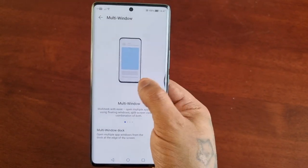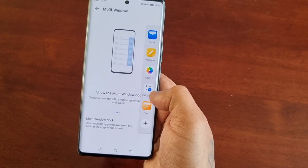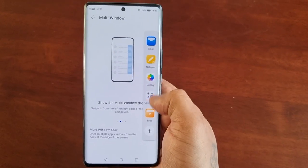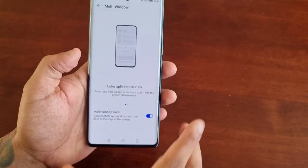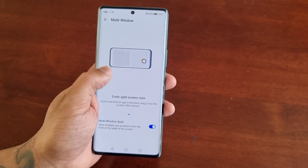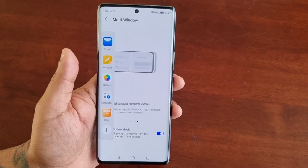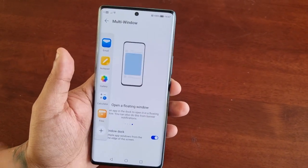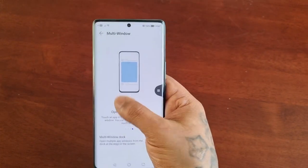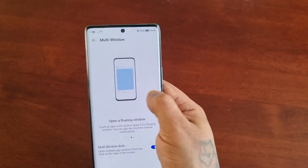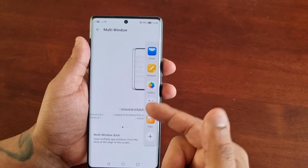If you're right-handed and you swipe from the edge of the screen, you'll notice that there's an edge panel there, and vice versa — if you're left-handed and you swipe in from the left it will bring out the edge panel. I'm right-handed so I'm just going to bring it out again.